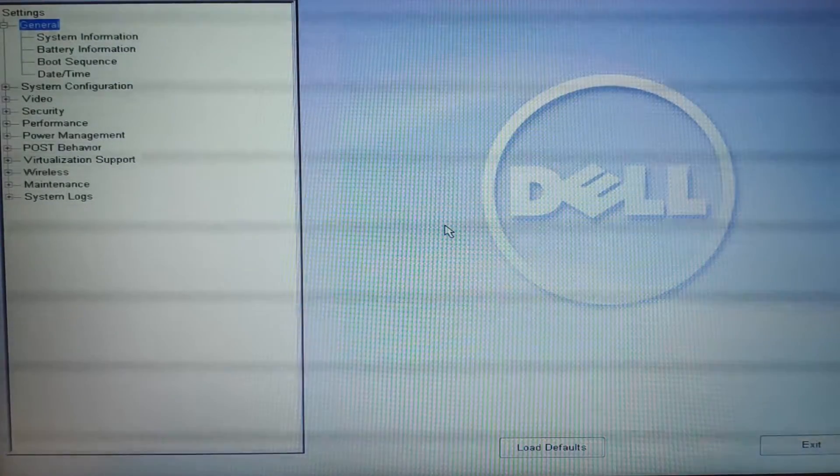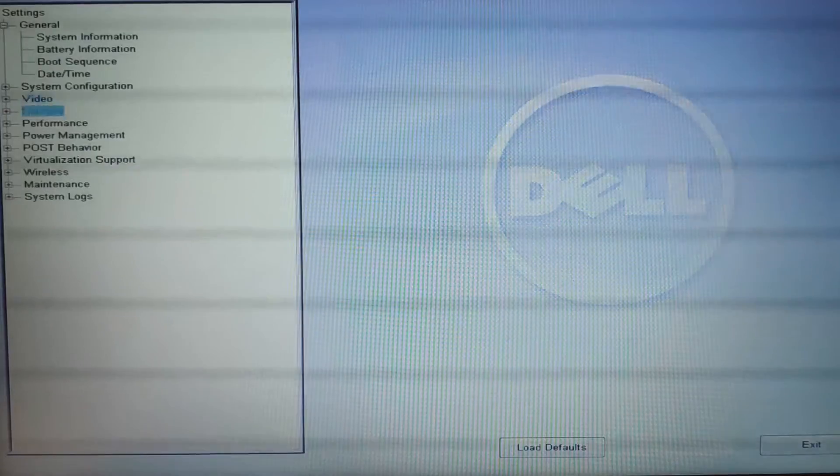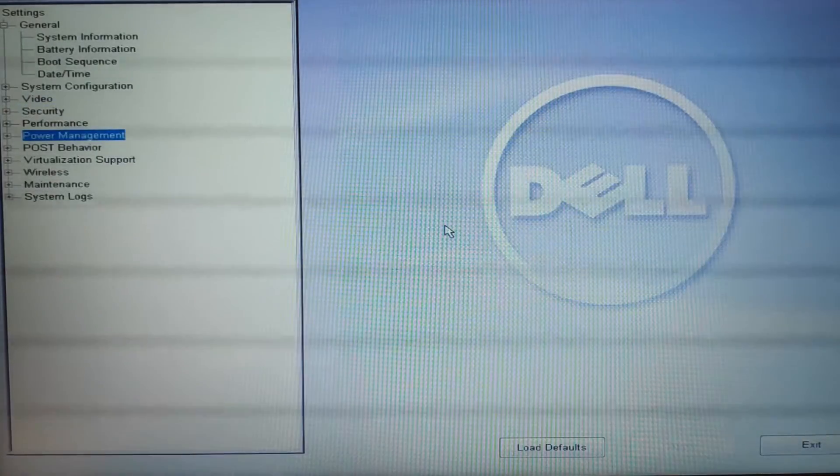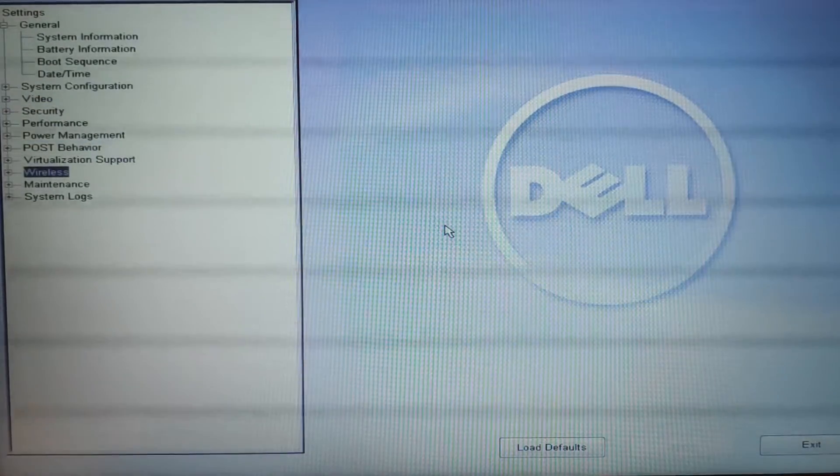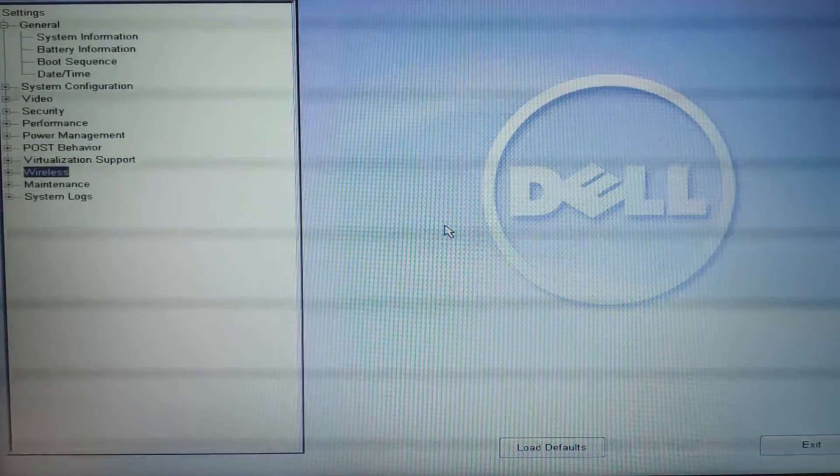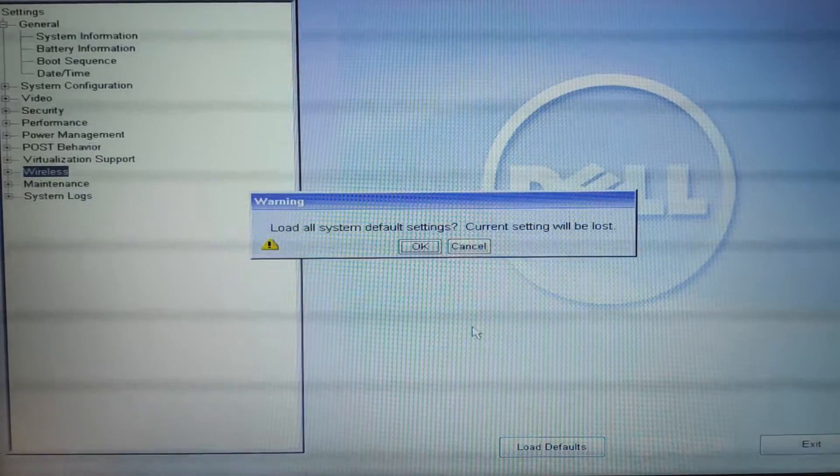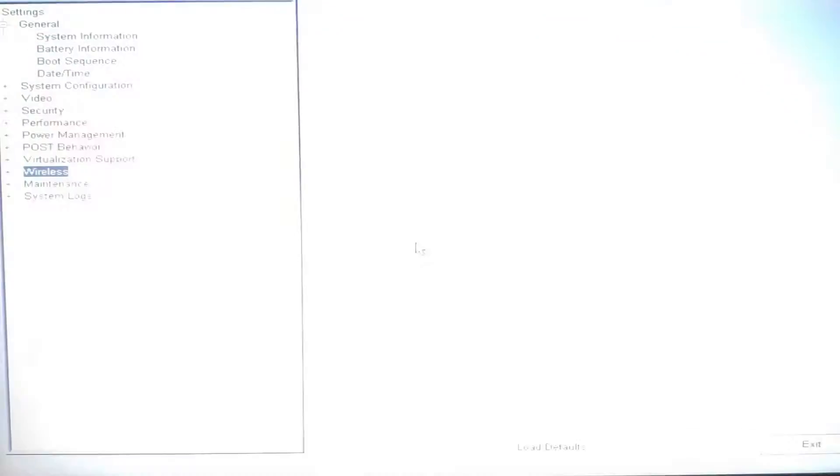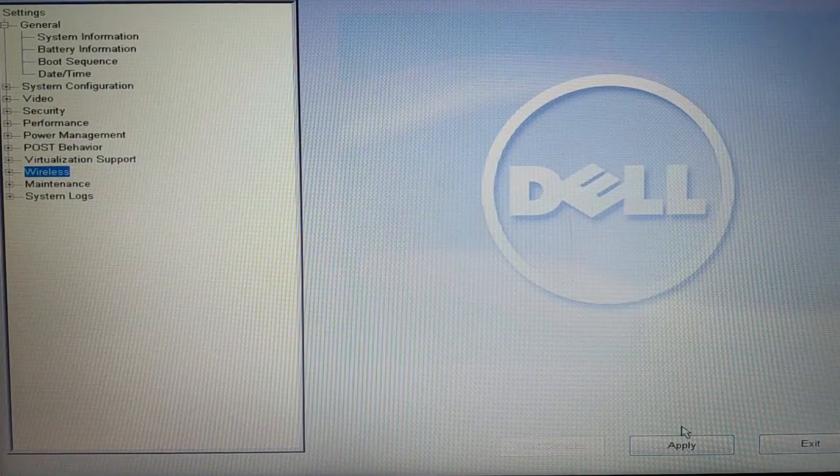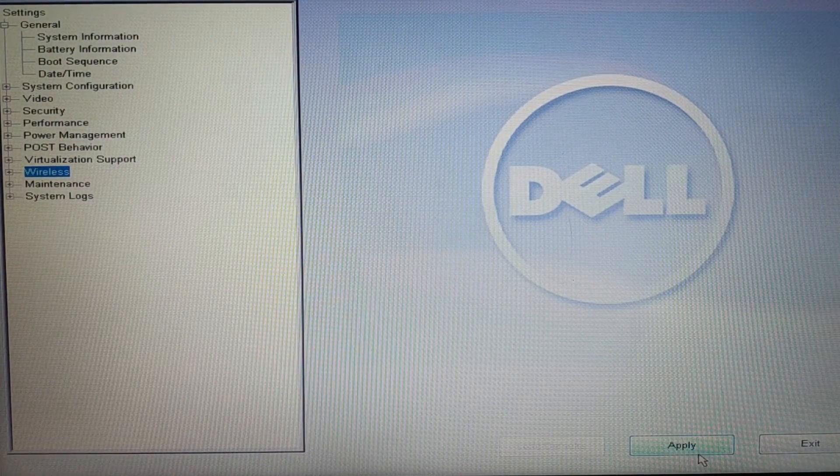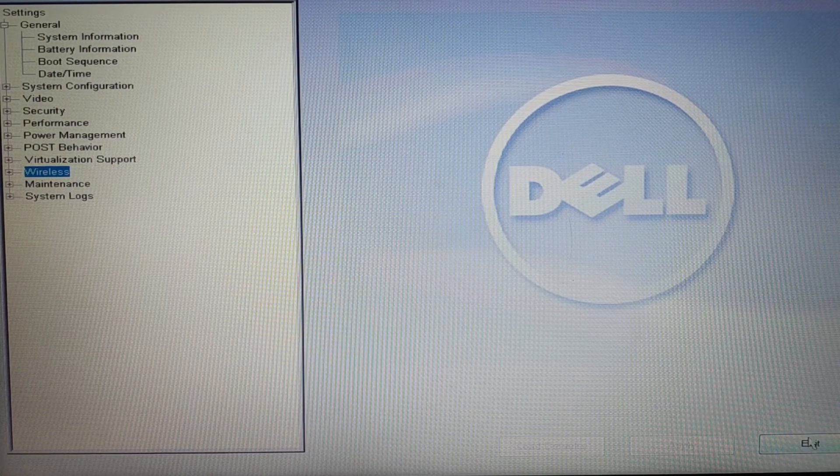So just click the BIOS setup you're here. Now you search for, just click load default, press OK and then everything is by default and you apply and then exit. So sometimes loading default will actually solve the problem.